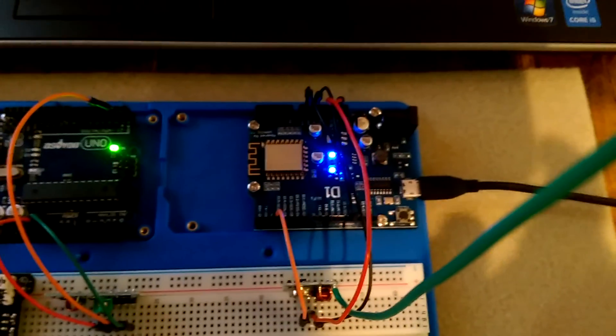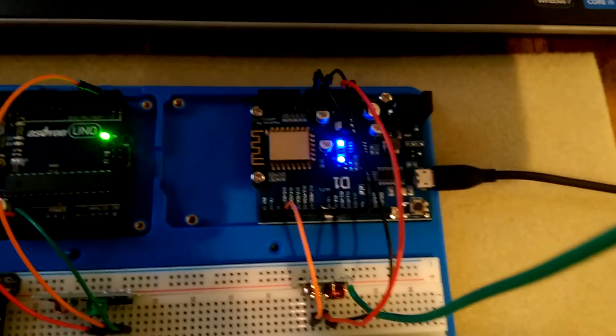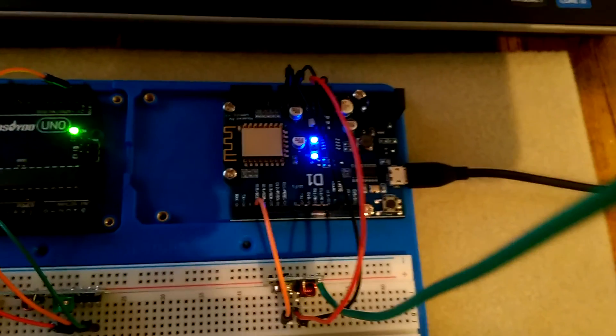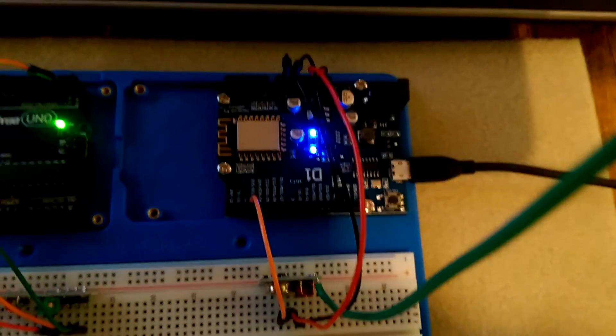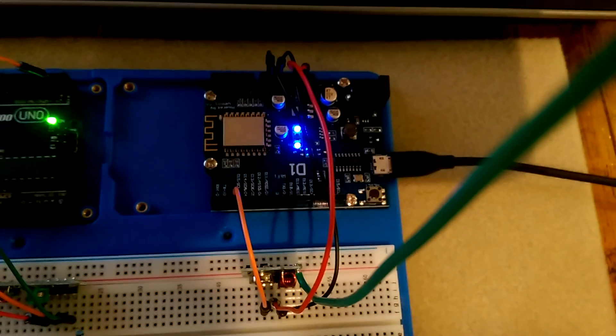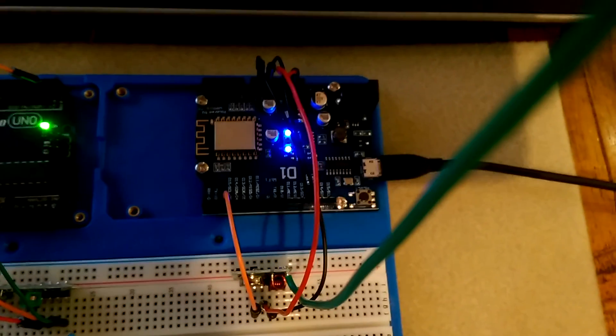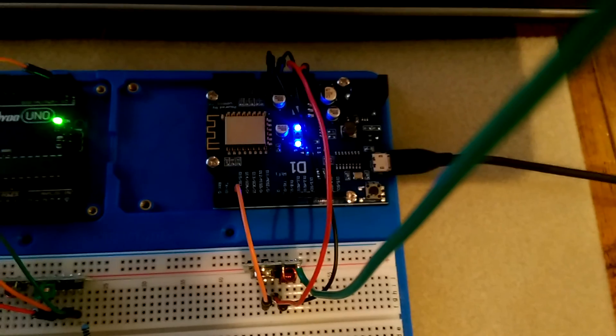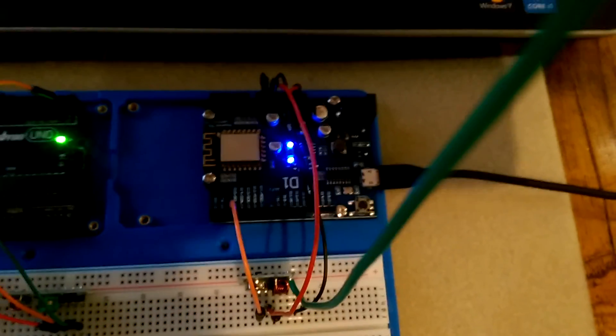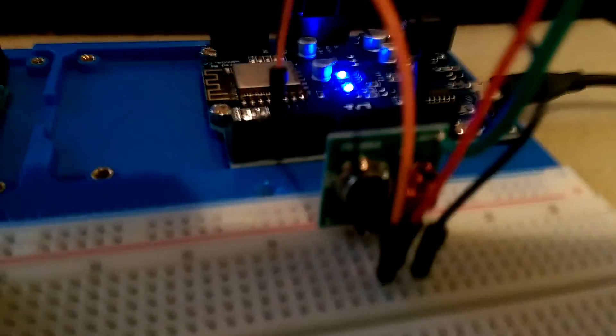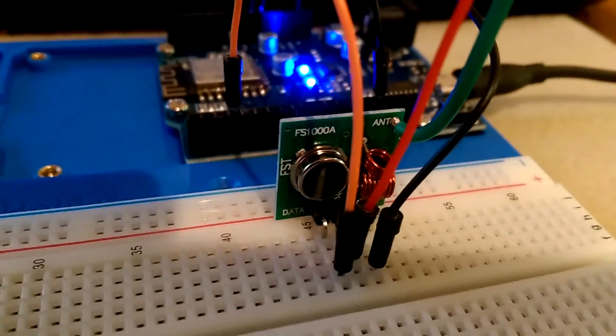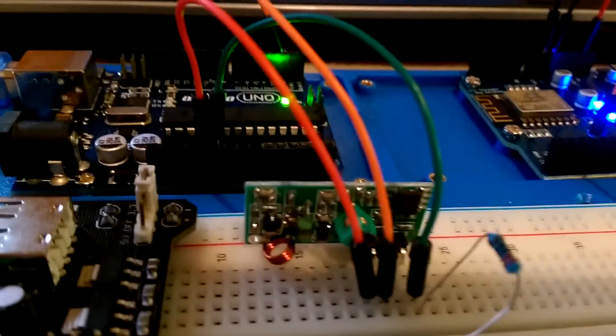On the right-hand side we've got the Wemos, which is being used in dual mode: one as a WiFi transceiver and one as a 433 megahertz transmitter using these little transmitter modules here. Here's its corresponding receiver module.